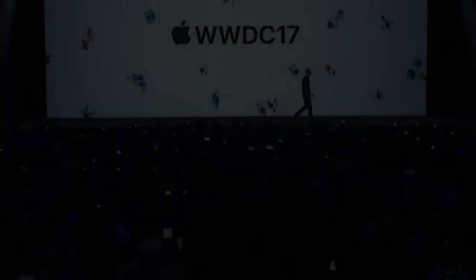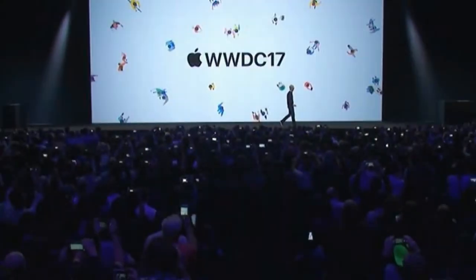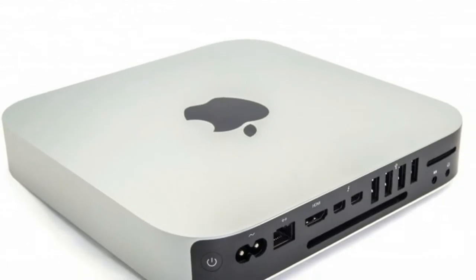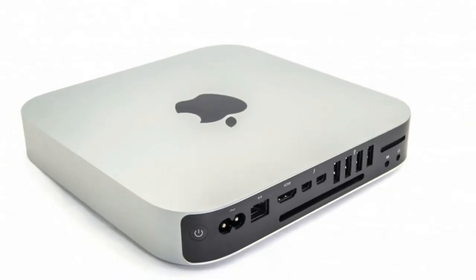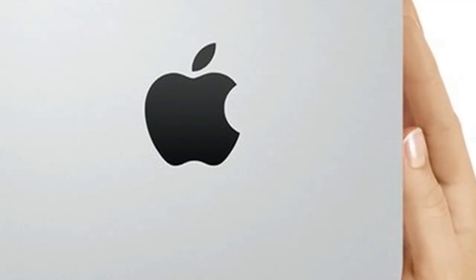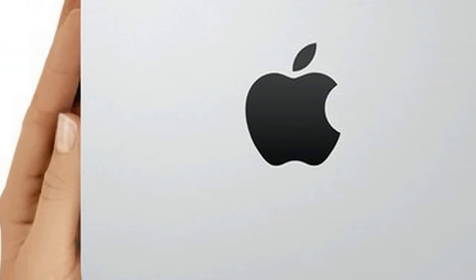The previous Mac Mini was released way back on October 16, 2014, which could tell us two things. First of all, it means the Mac Mini is really overdue for an update, so 2018 is the ideal year to release a new Mac Mini.